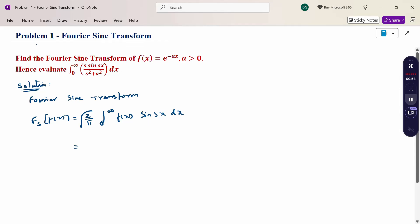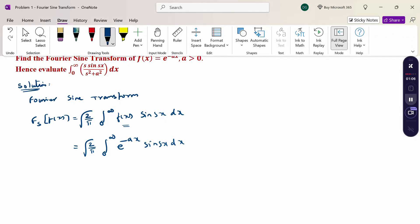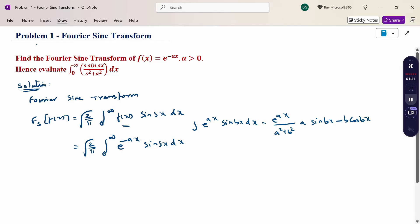Substitute the f(x) value: √(2/π) times the integral from 0 to infinity of e^(-ax)·sin(sx) dx. Now, the direct formula is: ∫e^(ax)·sin(bx) dx = e^(ax) / (a² + b²) · [a·sin(bx) − b·cos(bx)]. This is our formula.